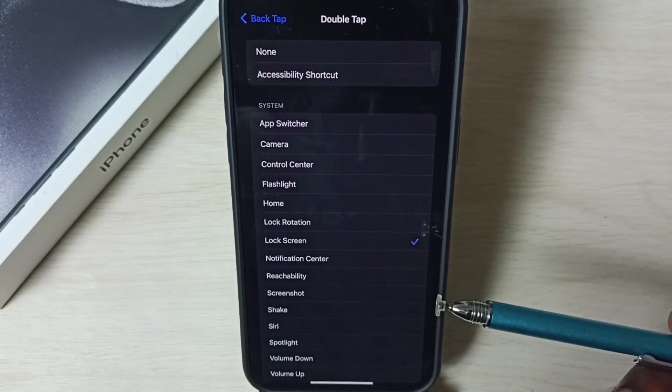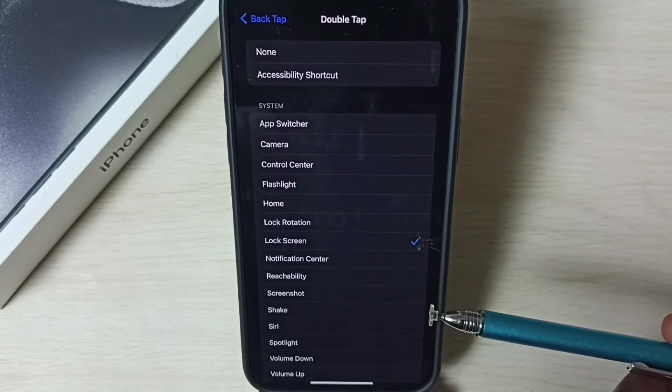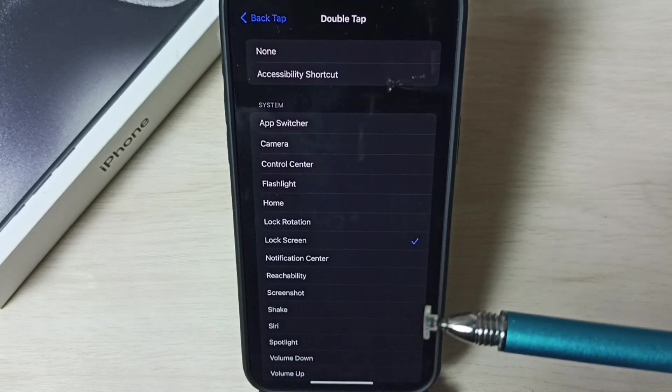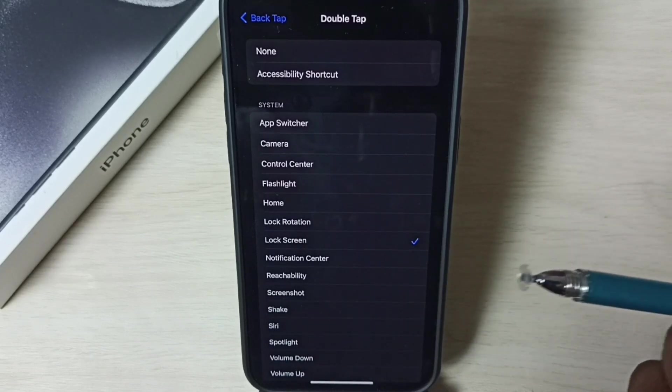Done. So now I have enabled double tap back to lock iPhone.